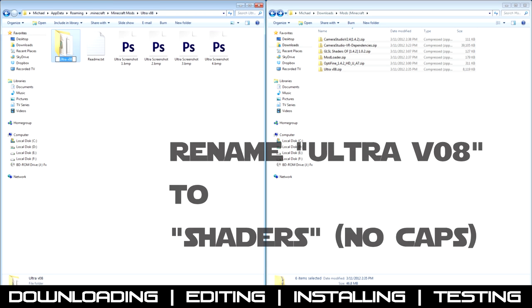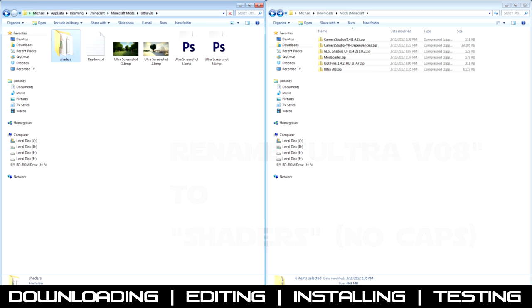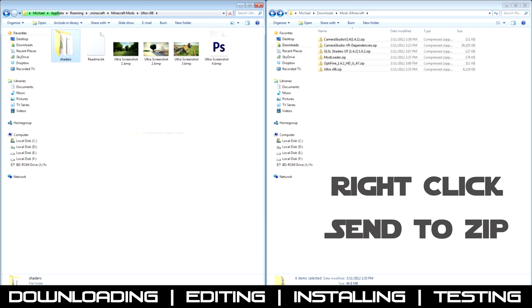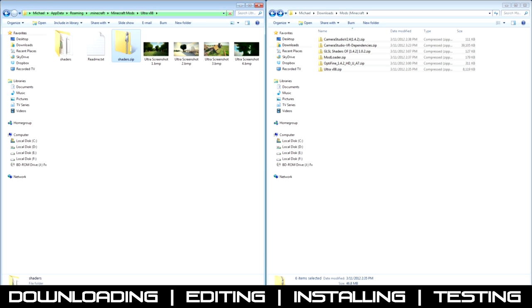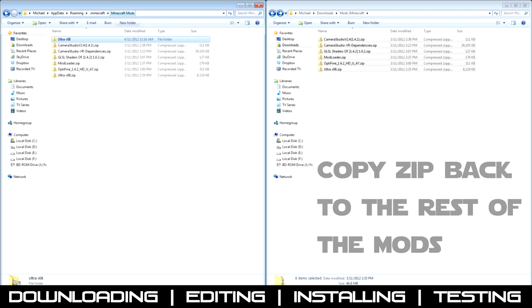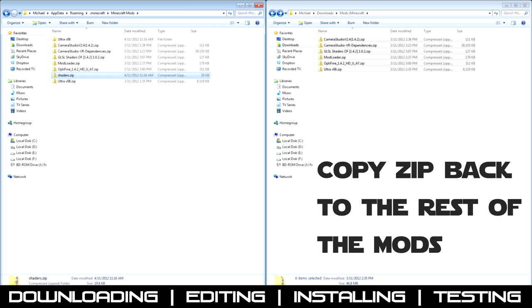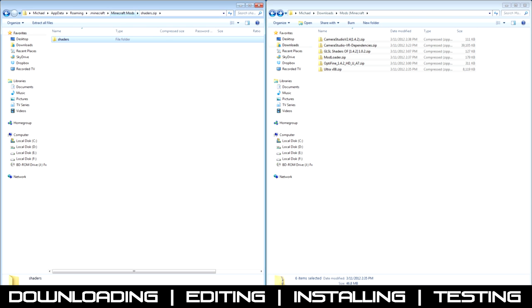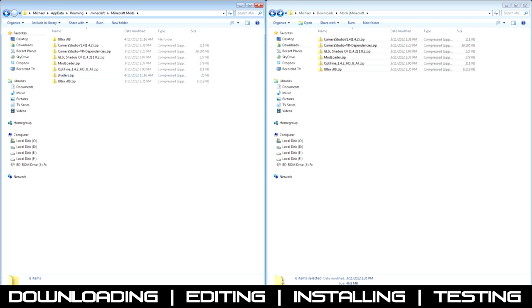Go to rename this to Shaders, no capitals. Send it to a zip, and then copy that zip, paste it back in there. And then you just make sure there's a folder in there called Shaders.